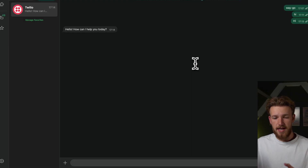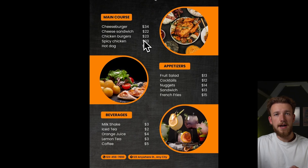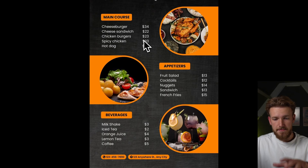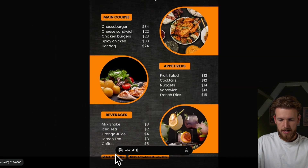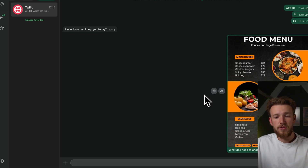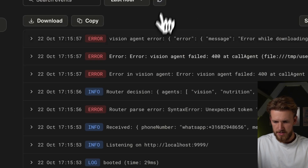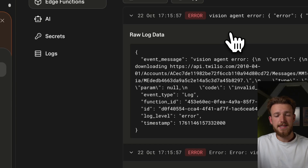What we now need to do is make sure it works the way we want — it should receive an image, understand the menu, and help make the best choice. Let's test if that is already working. We have a menu, we put it in our WhatsApp chat and see if it can read everything and make decisions based on it. We go here, add the image, say 'what do I need to choose?' Right now we are not getting any response, so we need to debug further. We go back to our Lovable edge function and look at the logs — we refresh and we have an unexpected token error.